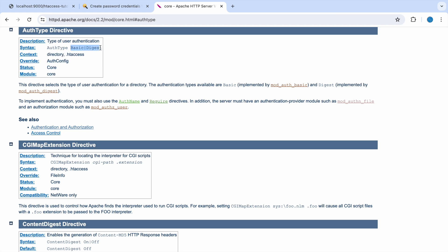You can go through the Apache documentation for auth type directive. Here also you can see two types: basic and digest. It depends on your requirement.